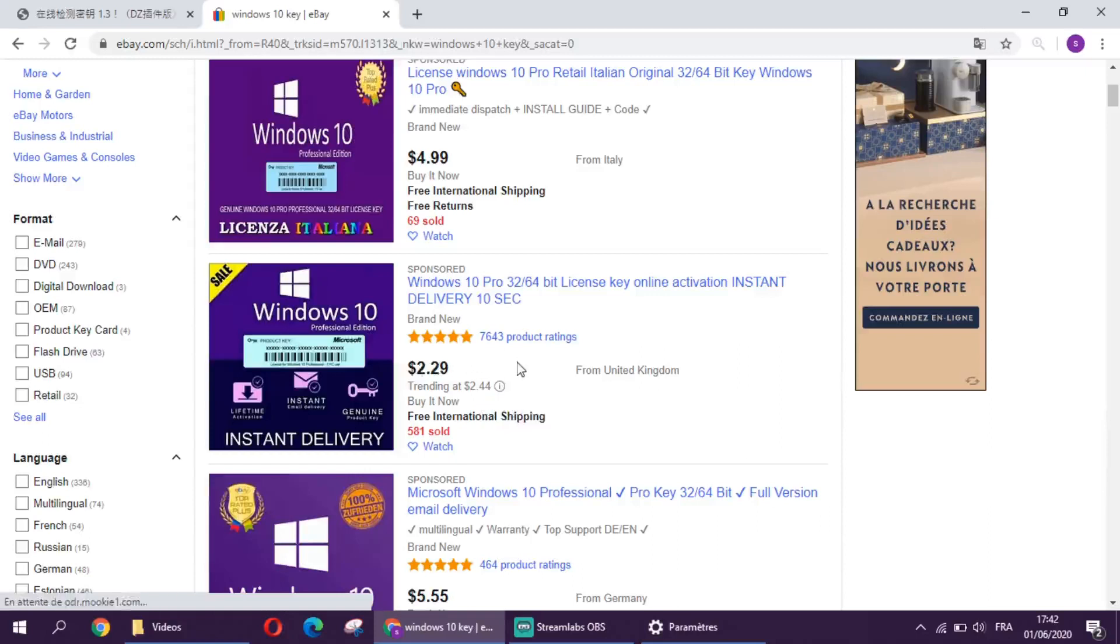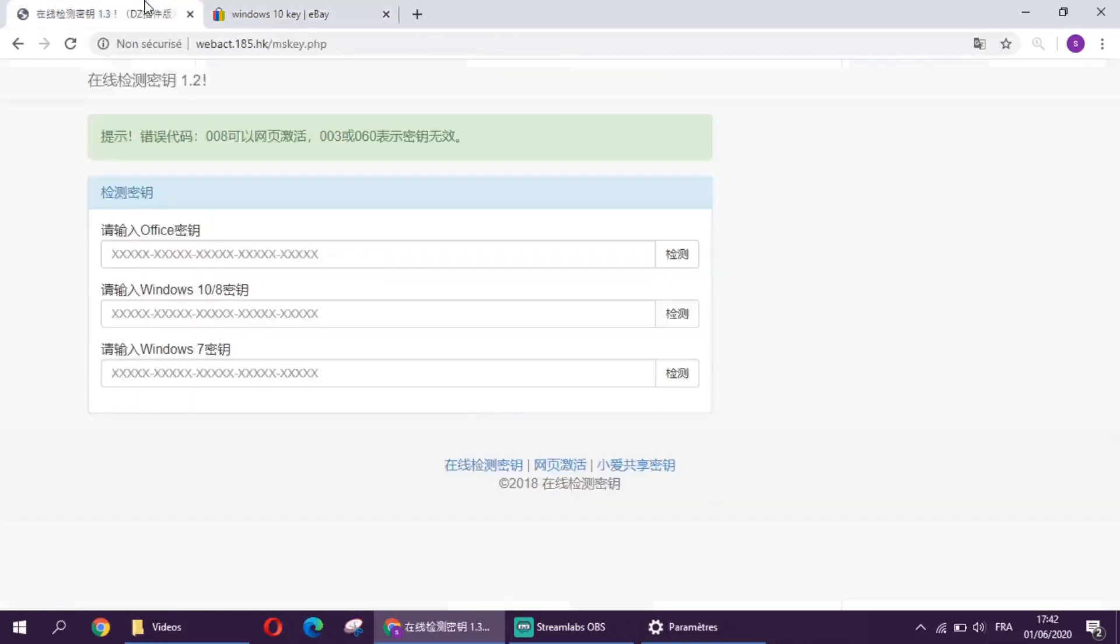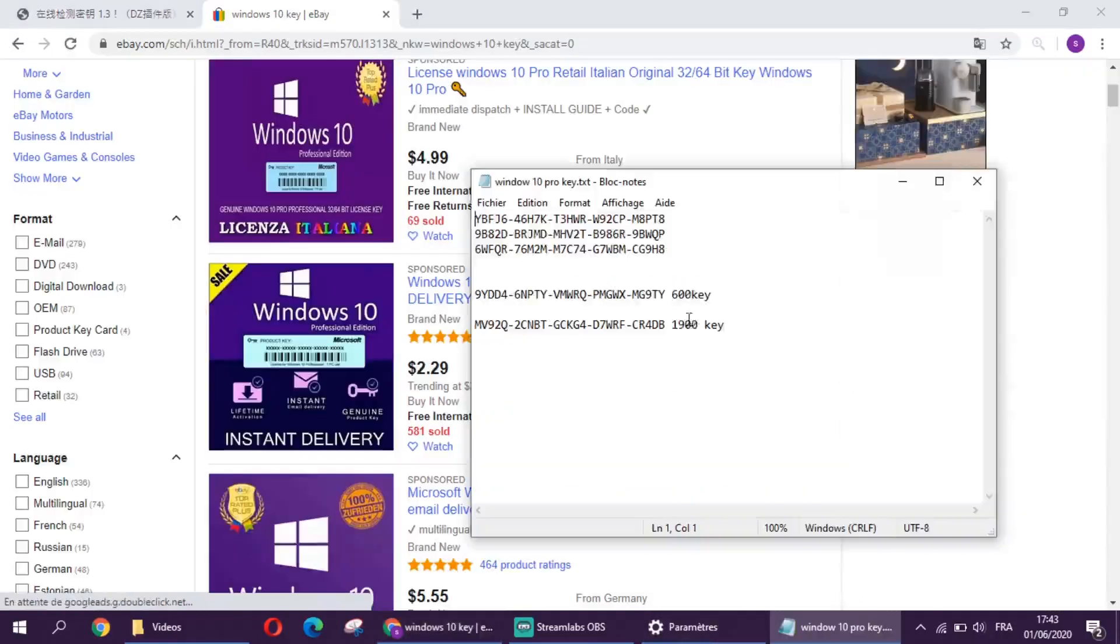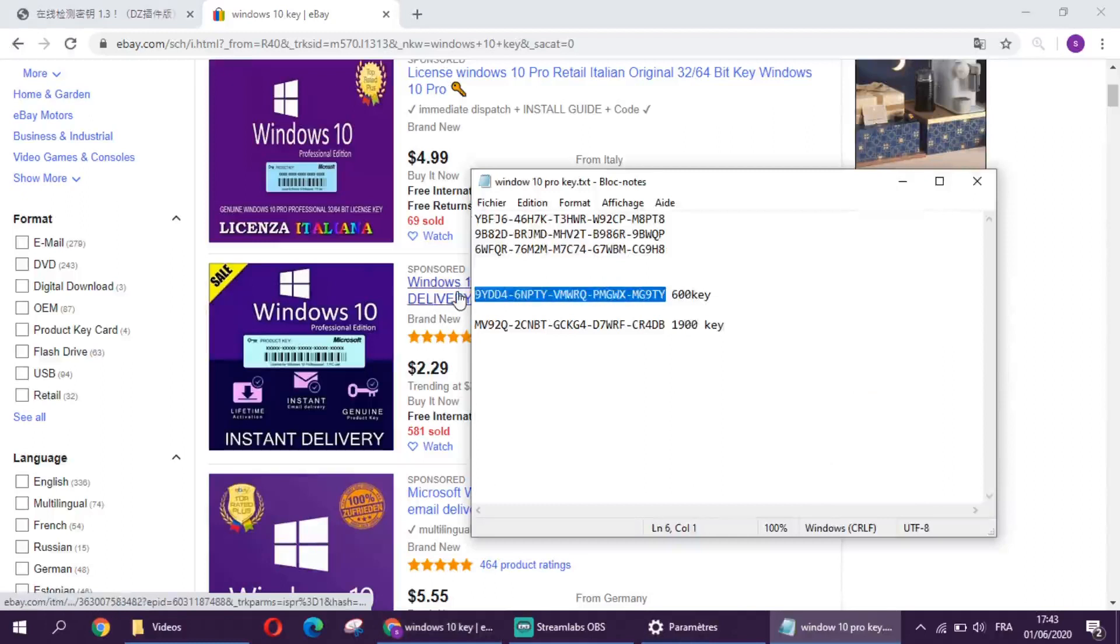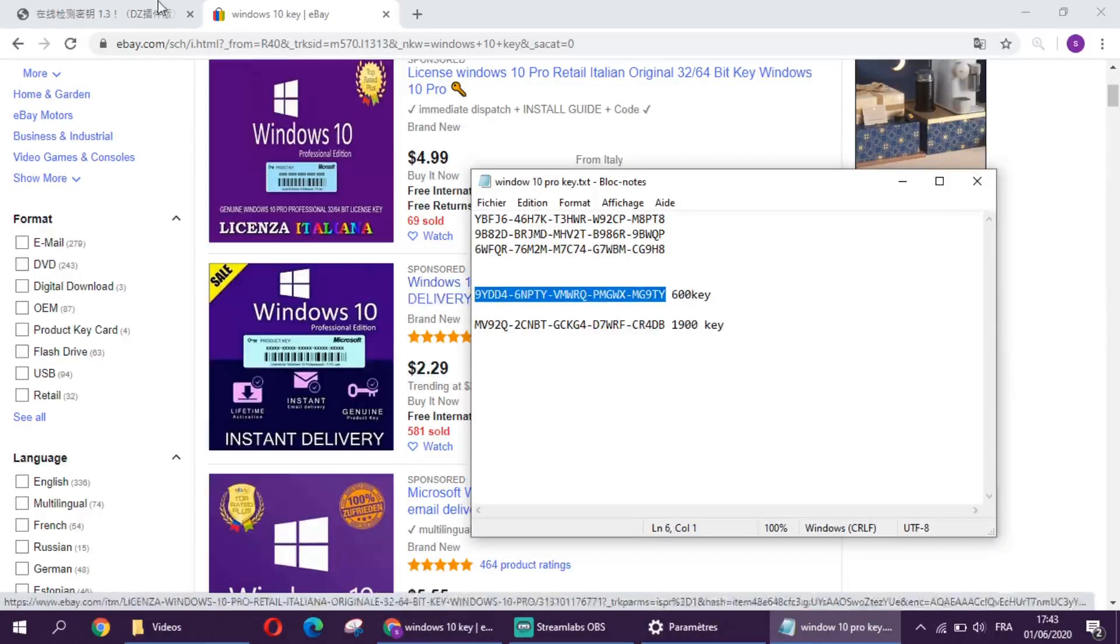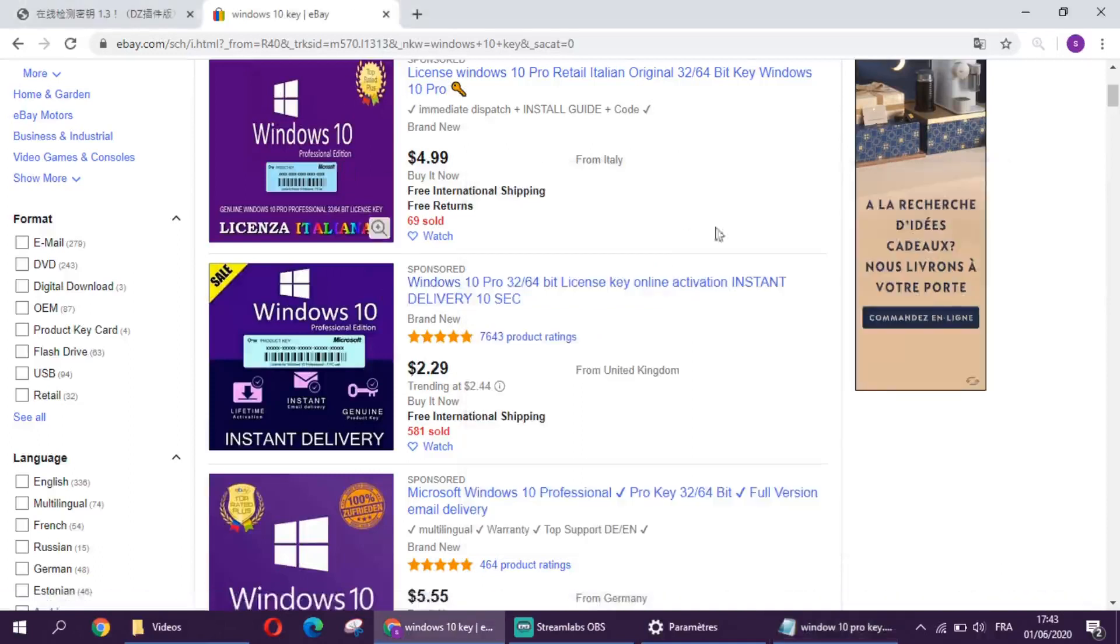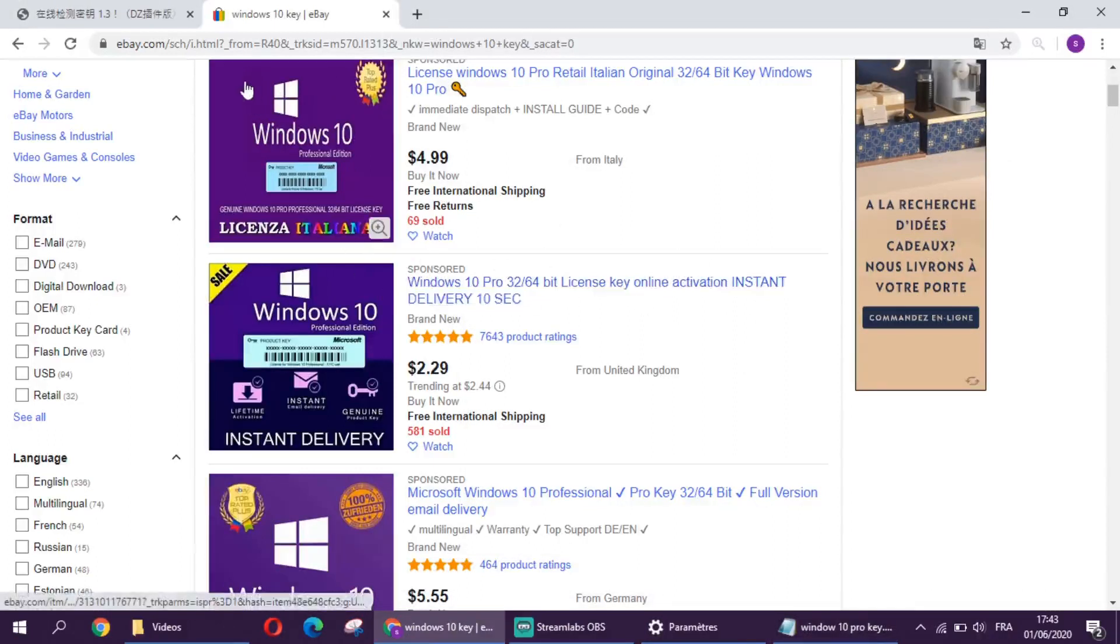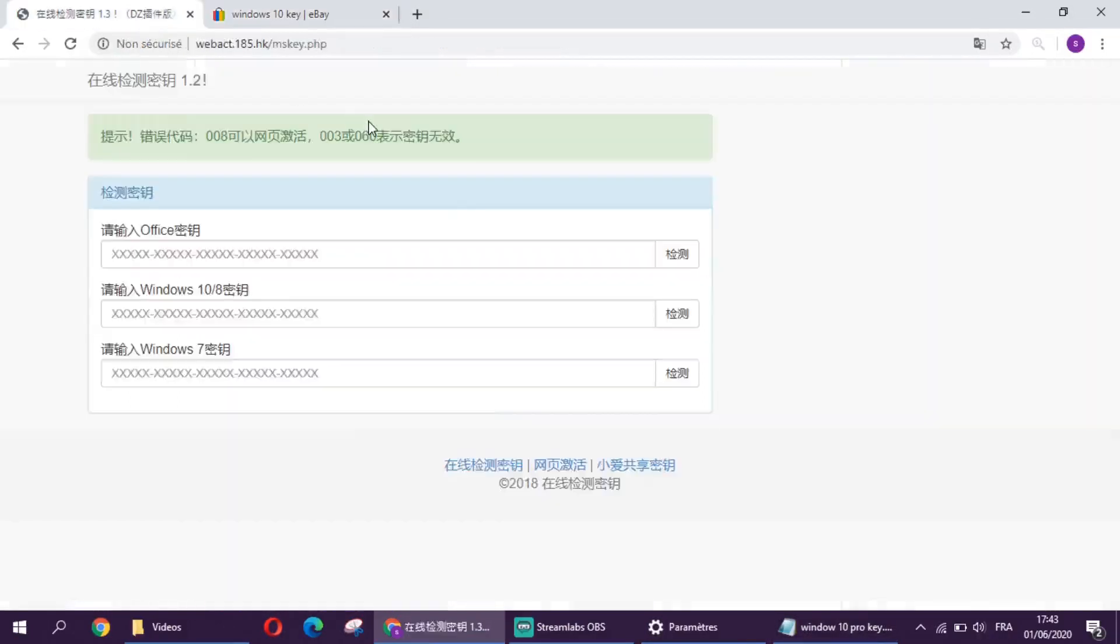Like I will get a key, just a second. Here we go. As we can see, I have some Windows 10 pro keys that I bought from sellers on eBay, and now I will show you a website.